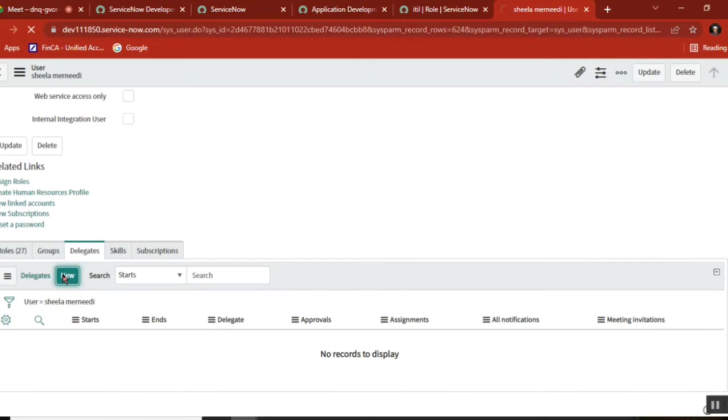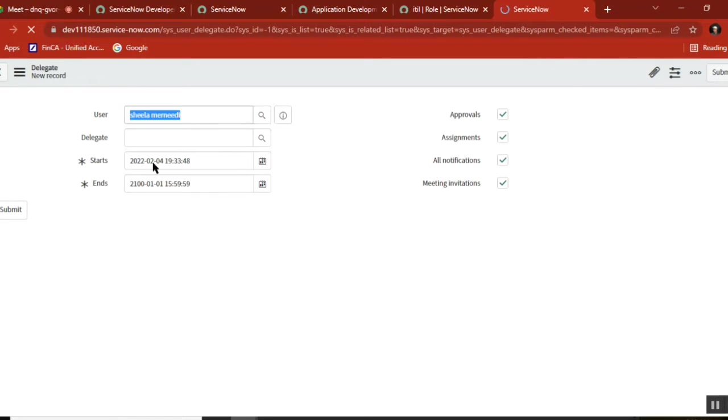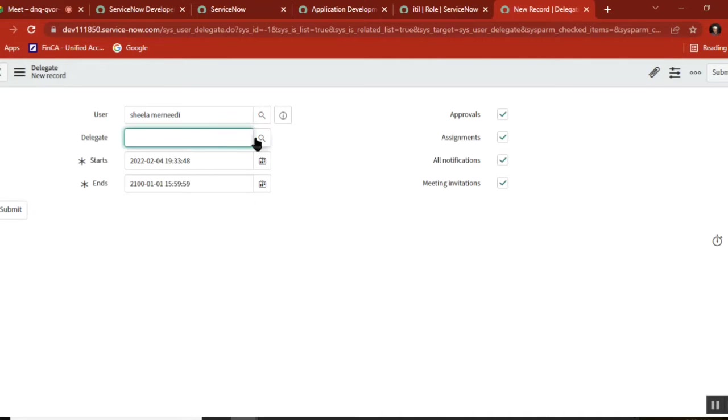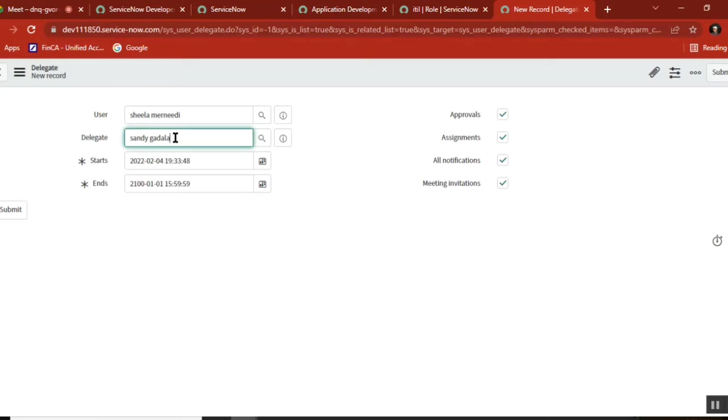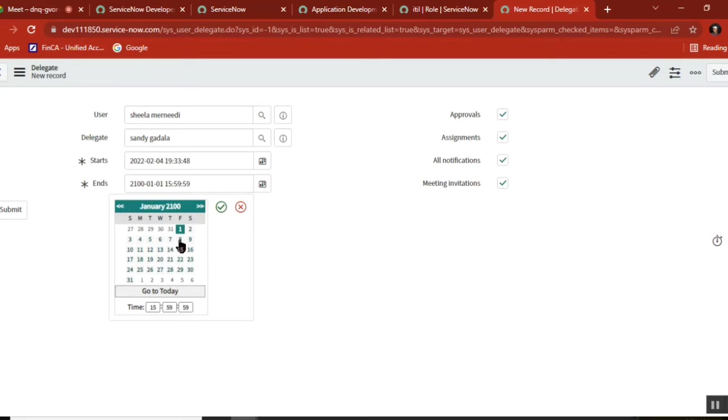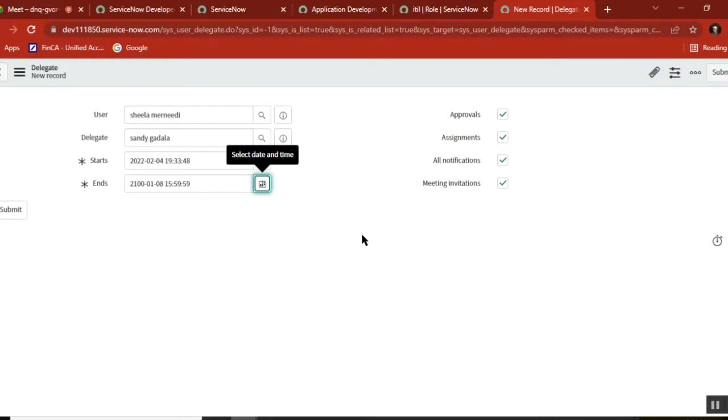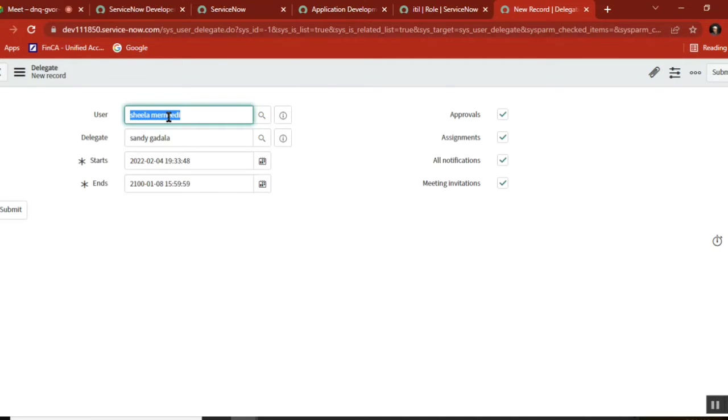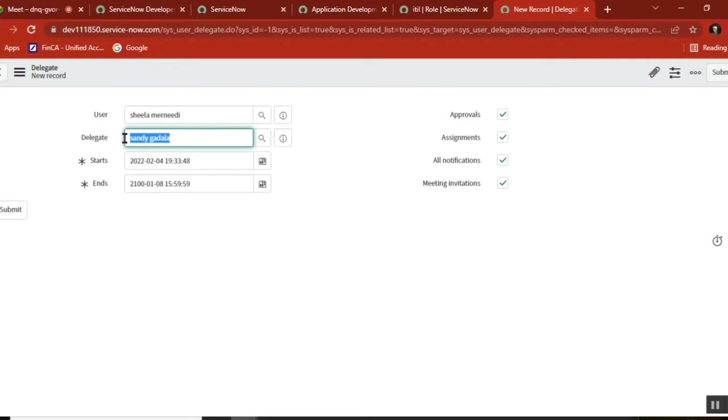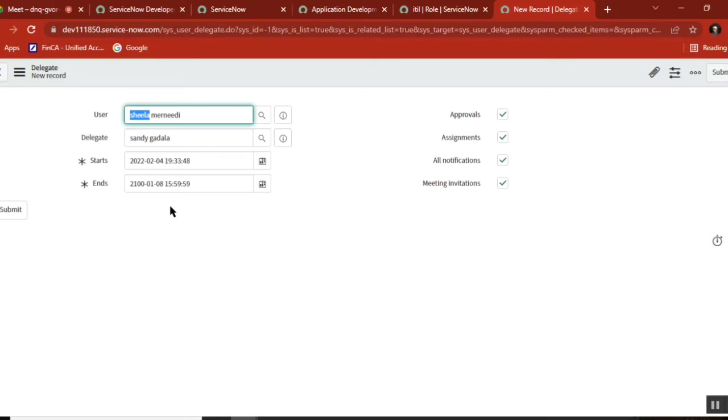The user is Sheila, and we're setting up a delegate. The delegate user is selected with a start time of today and an end time of a week from now. These are the actions that will be delegated. As per the statement, this user will not be available in the system during this time period. If any of these actions occur for this user, they will be sent to the delegate user as well. This is the first part of delegation.